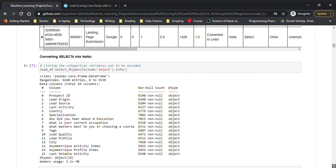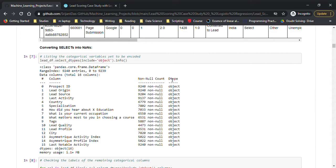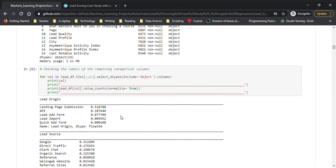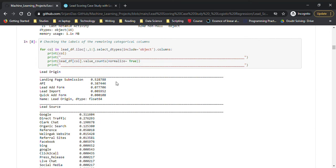Once that is done, you'll see there are a lot of null values. This is a useful way to check categorical variables by selecting data types with include='object'. Next, I'm checking value counts to understand how many levels each categorical variable has. For example, lead origin has 4 or 5 values, and among them 'quick add form' is the least seen level. Another one is lead source, which has many levels.